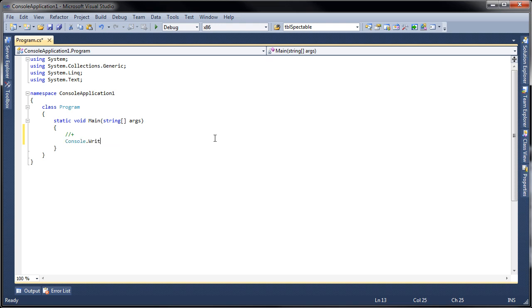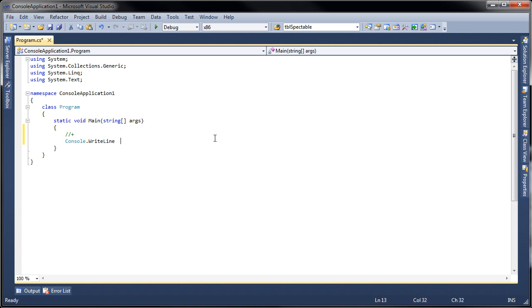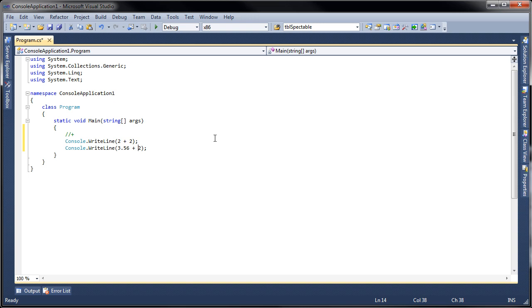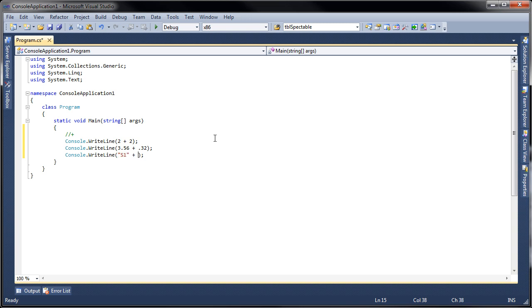If you do console.WriteLine and then you add two ints together, let's say two plus two, and then we'll do the same thing but instead of ints now we use doubles, so 3.56 plus .32. And then you can also use the addition sign with strings, so let's say S1 plus 769.